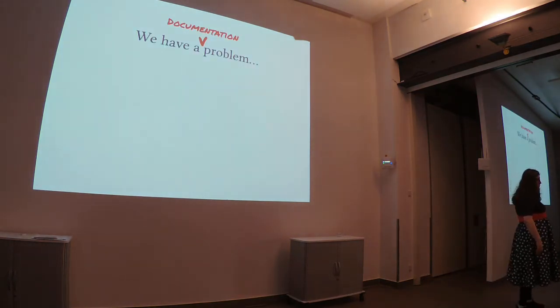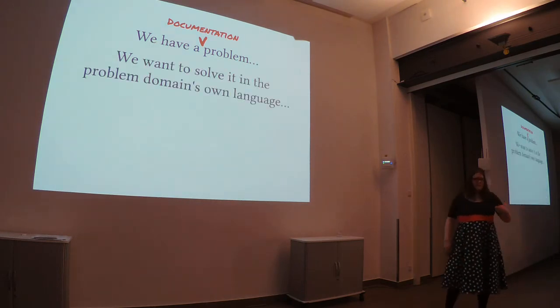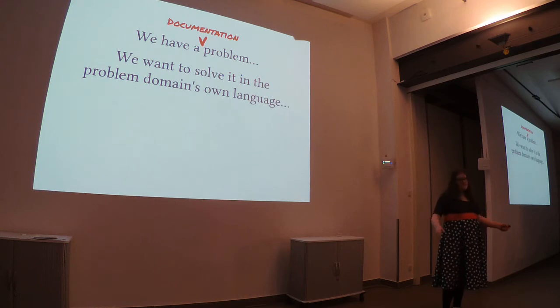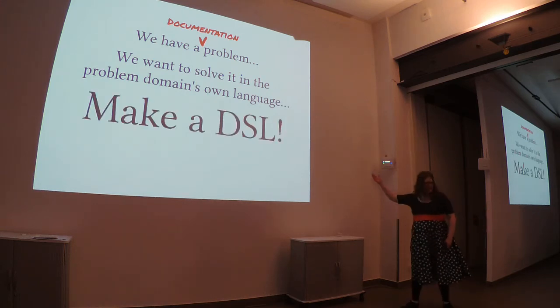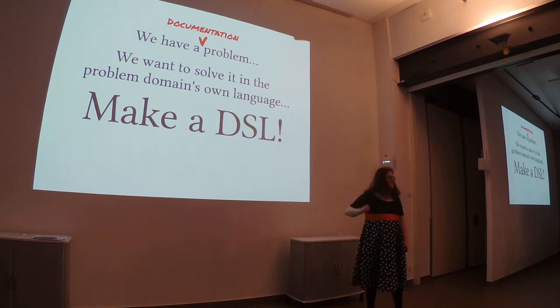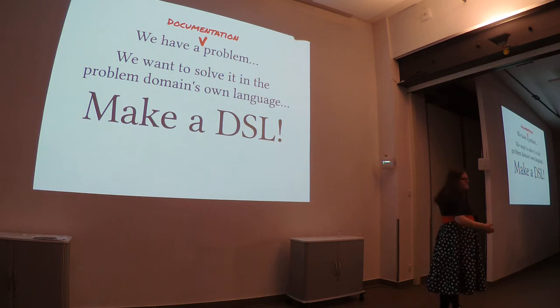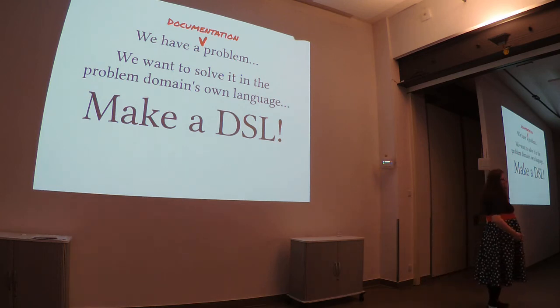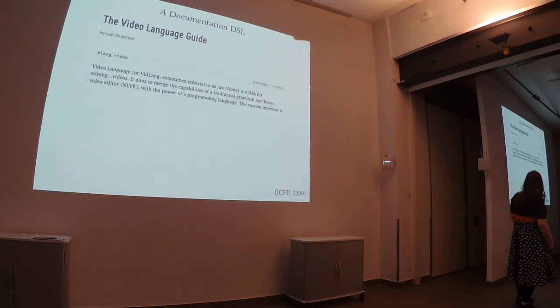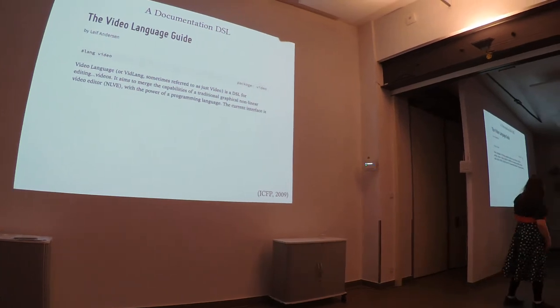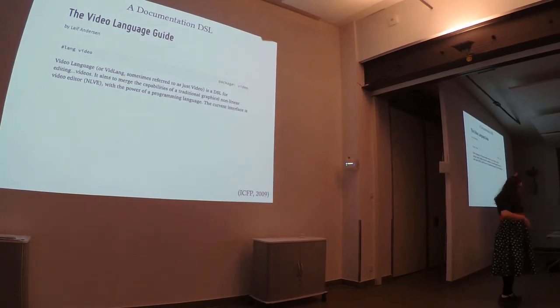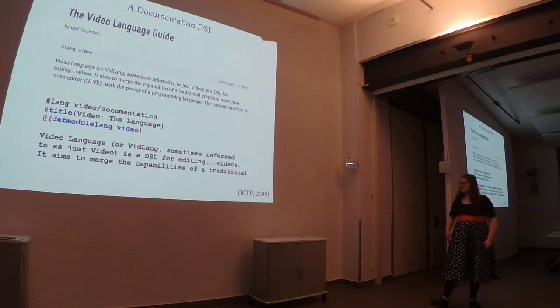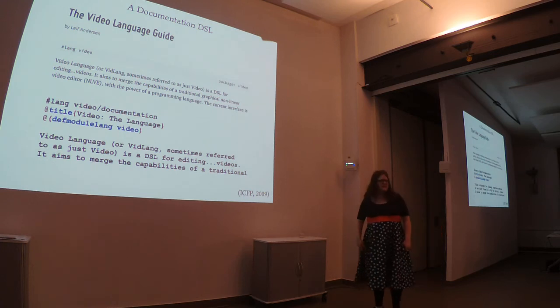So, like before, we have a documentation problem. Like before, we want to solve it in its own domain. And so, again, like before, let's make a DSL. Now, so far the code I've showed you has all been very S-expression-y. That kind of sucks for writing documentation. Like, really. So, instead what we want is, we want to write a language that allows us to create documentation that is prose based. And it turns out there's lots of languages that do this. In this case, we made Scribble.